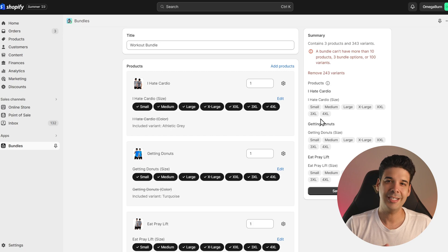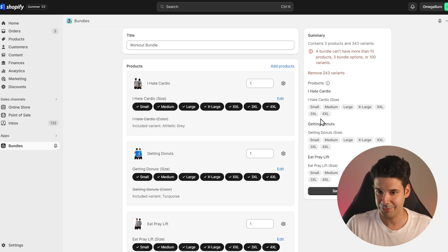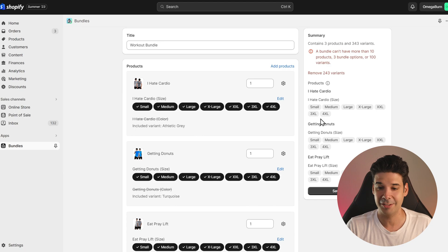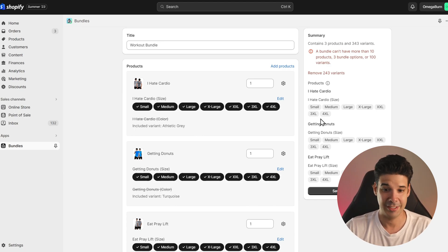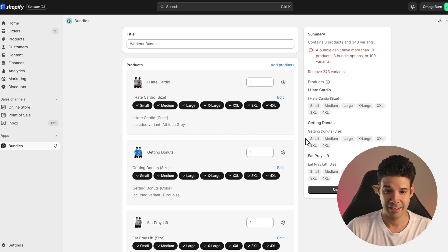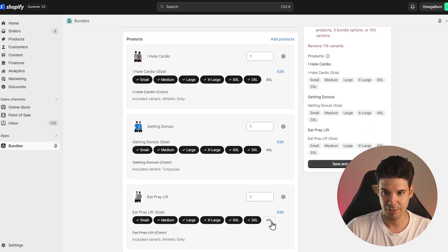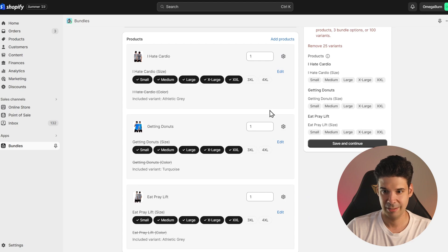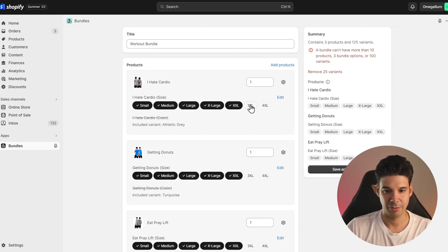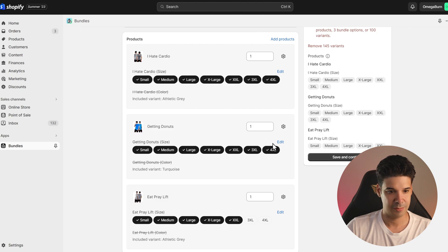I contacted Shopify about this limit and they say they are working on increasing it to 250 variants, which is still not that many. So to try this out, let me reduce some of the sizes — actually it's not even going to work. Let me just put all the sizes but remove one of the products.